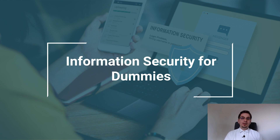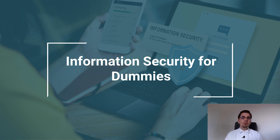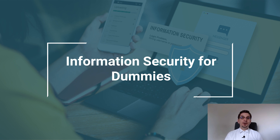Hello everyone. Welcome to the Information Security for Dummies course presented by EC Council. My name is Tino Šokic and I will be your host, presenter, and instructor for this interesting and hopefully exciting course where I will try to lay down some good foundations for your further studies concerning information security, or better to say, for your further cyber studies on the subject.